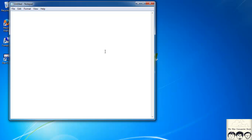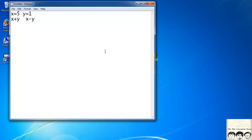In your lower class math you might have studied about variables and used them. You might have used something like x = 5, y = 1, and you are finding out x plus y or x minus y and so on. The same thing can be replicated in our C code — we also have this variable concept in C language.